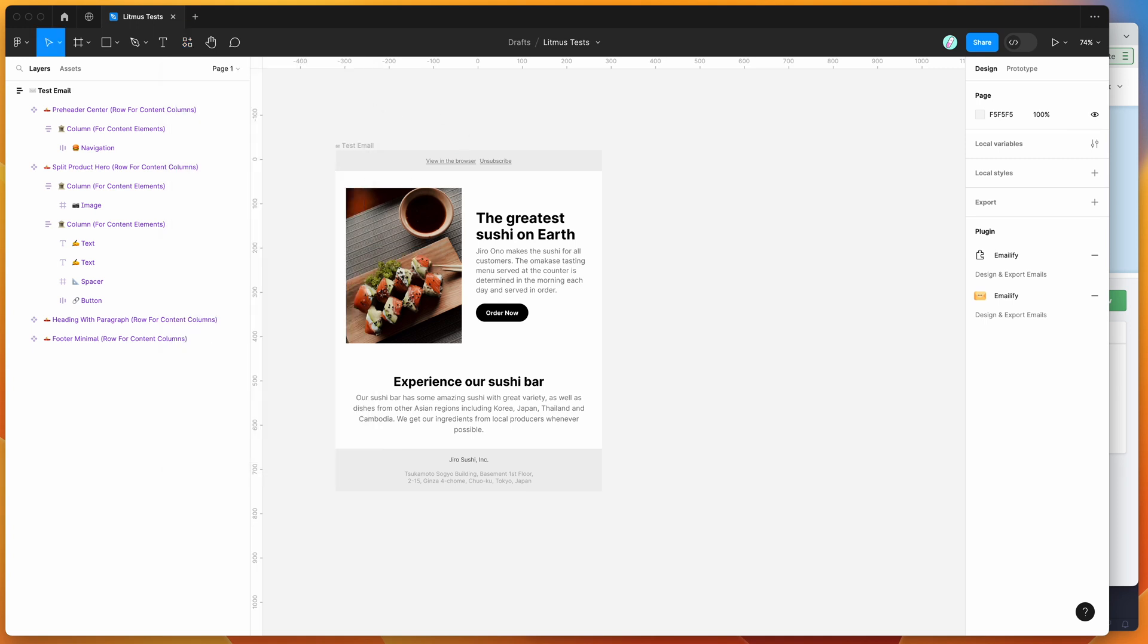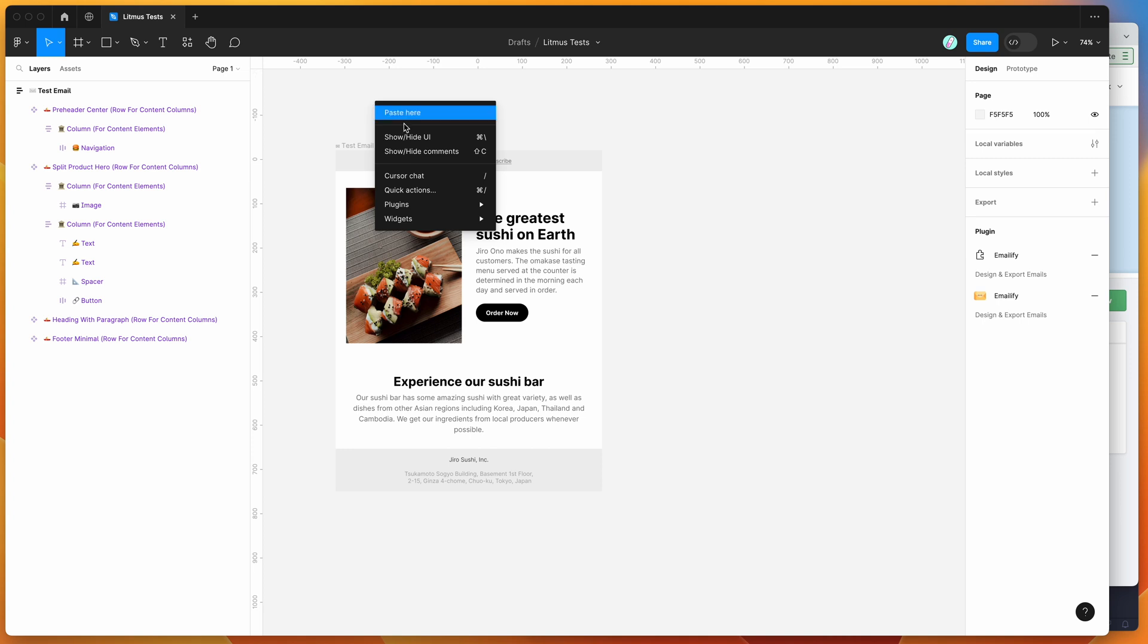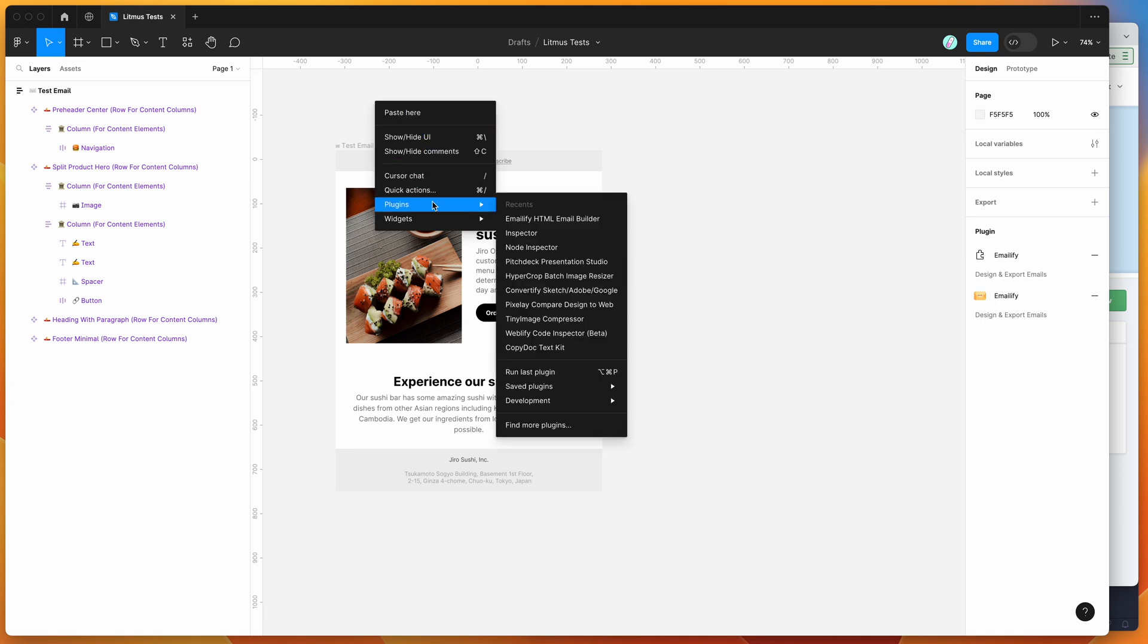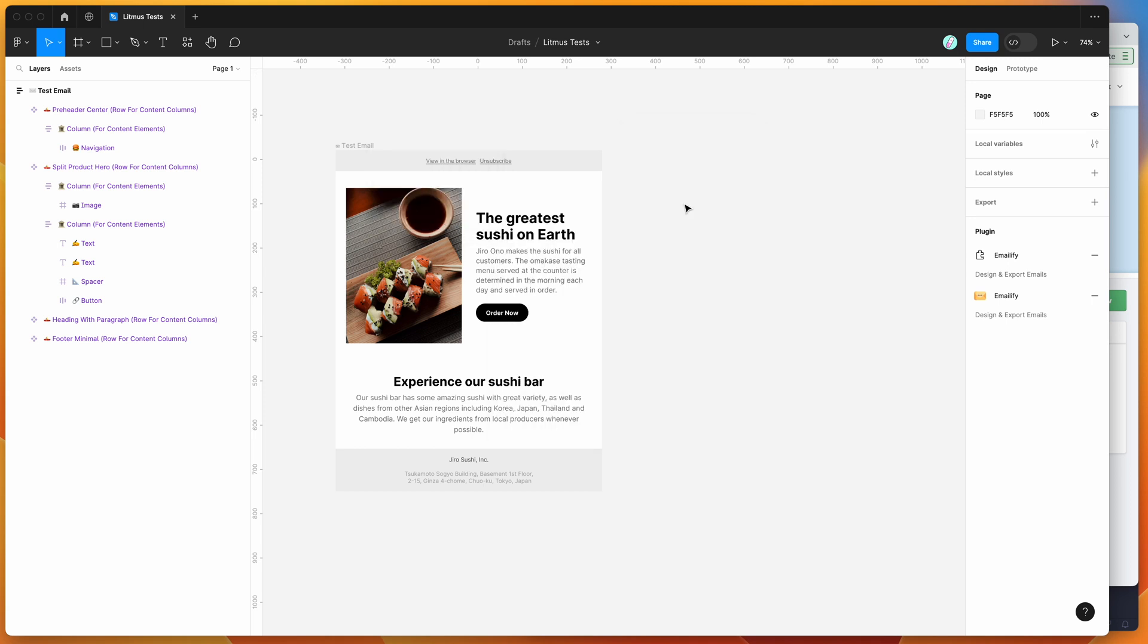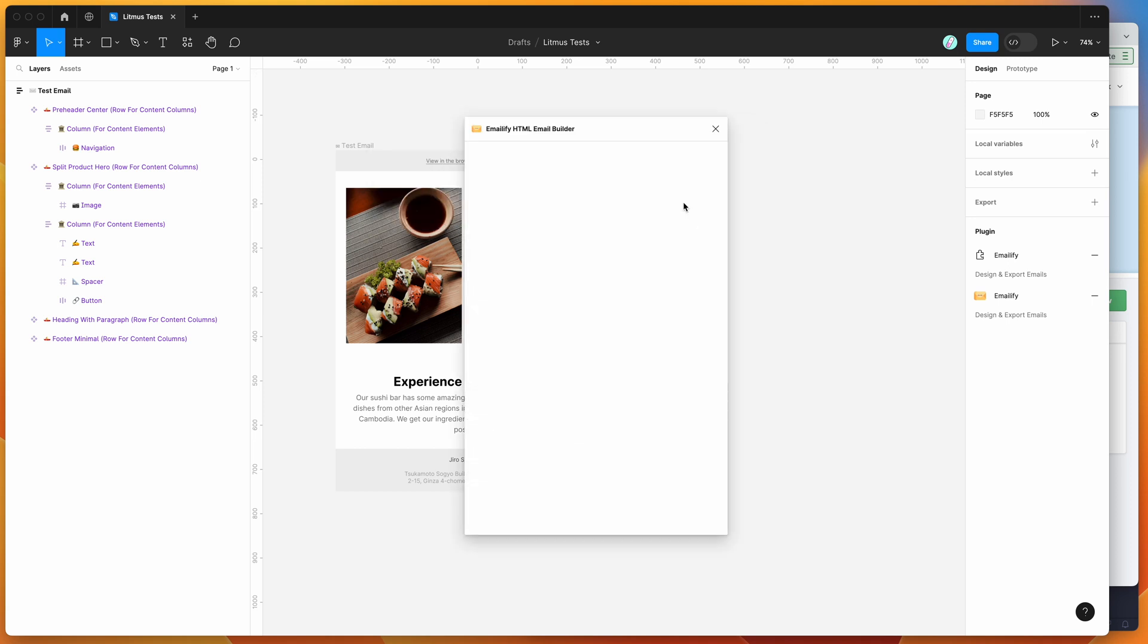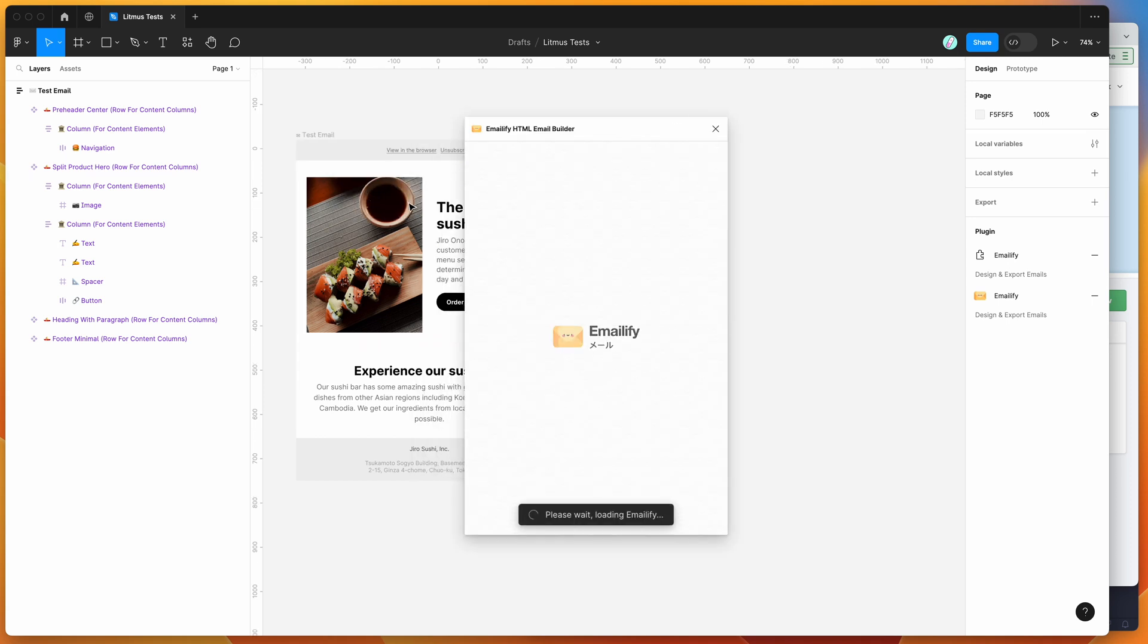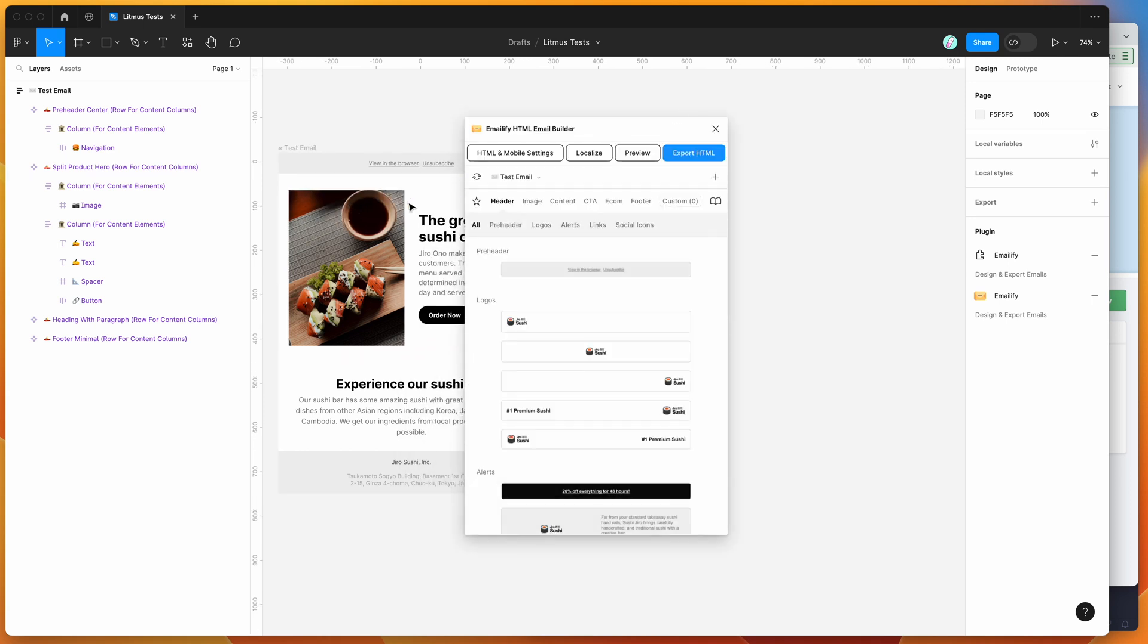I've already done that so I'm going to go to my canvas, right click anywhere, go down to plugins, then go down to saved plugins and click on the Emailify item. That's going to run the plugin that we saved a second ago.